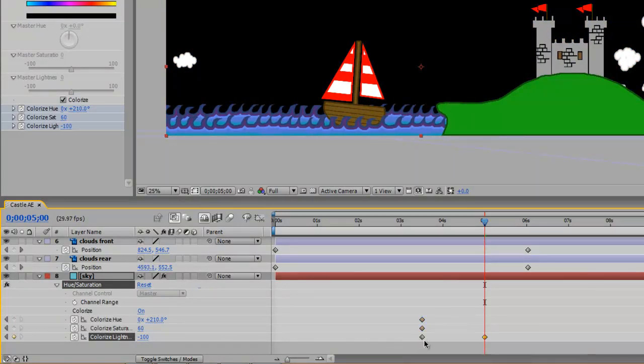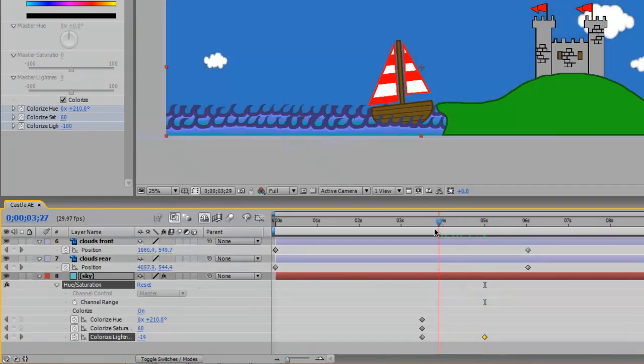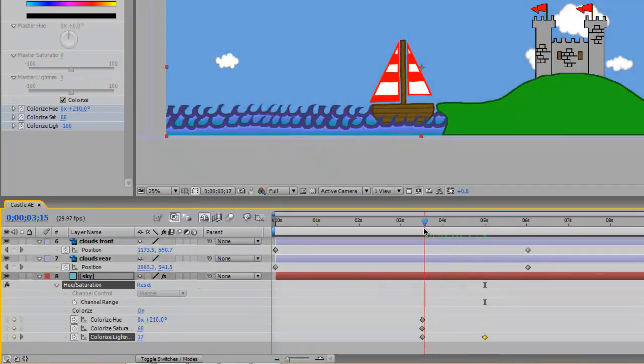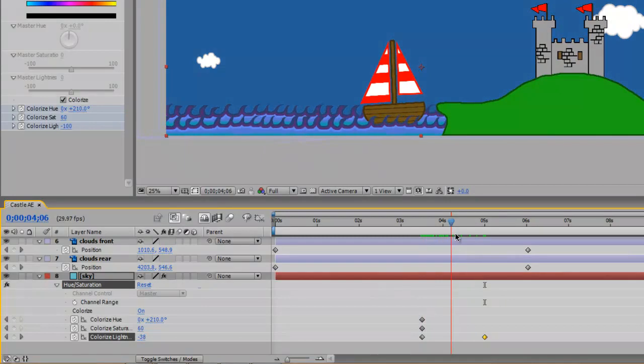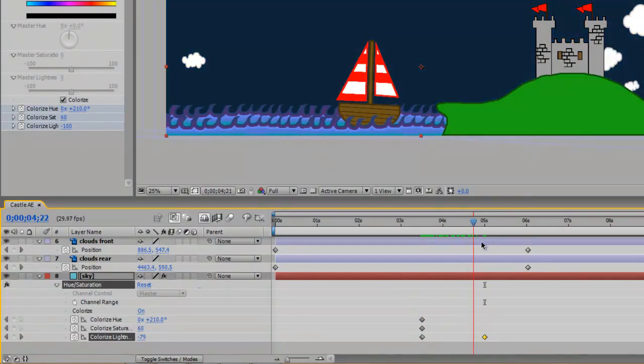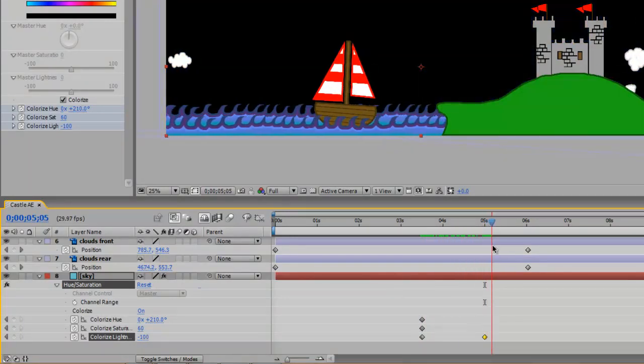And you can see in your timeline that you've now created a keyframe and it goes from 17 and it gets darker and darker and darker until you get to 100. And that's it.